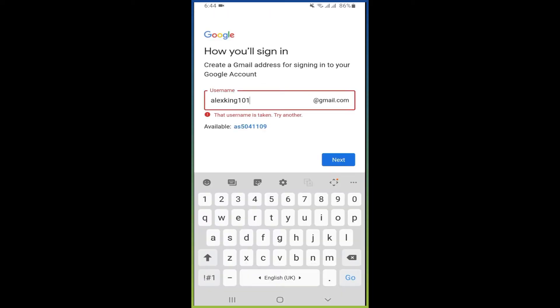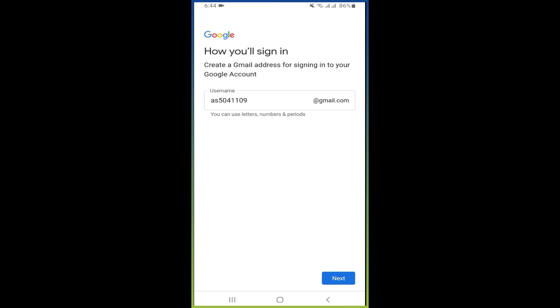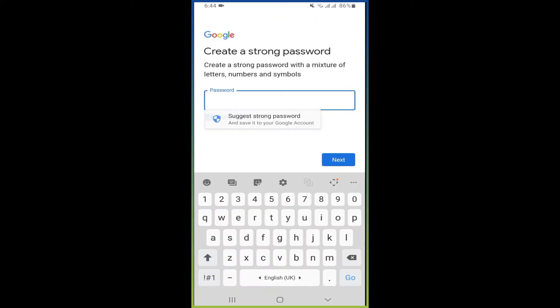So this username is already taken. Click on available, then press next. Now you have to create a strong password.